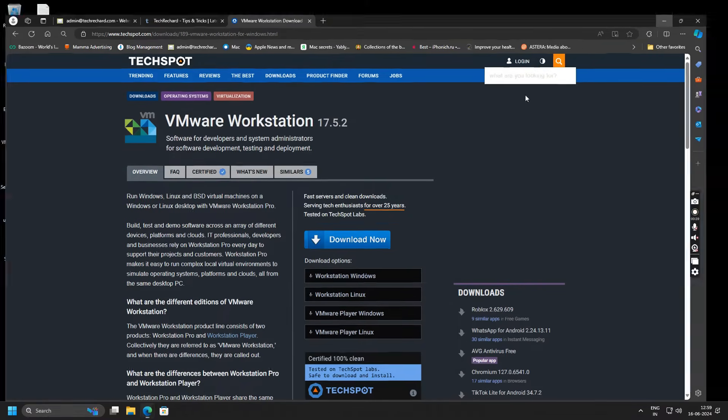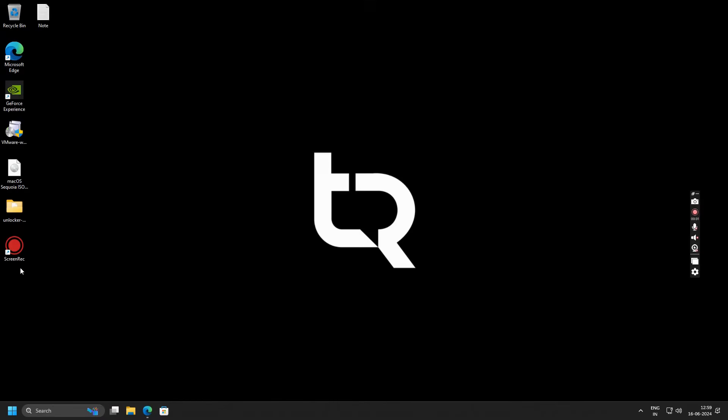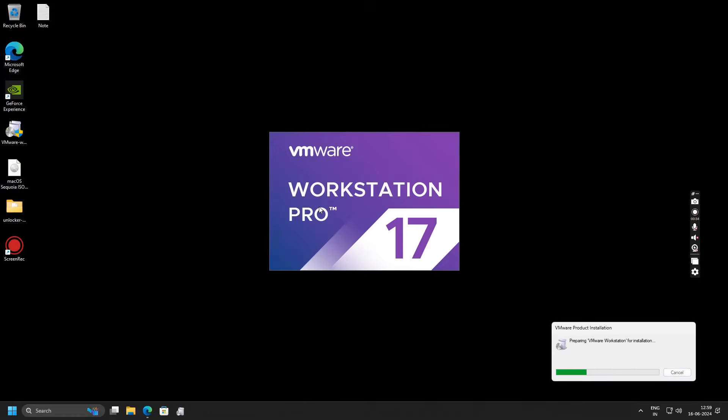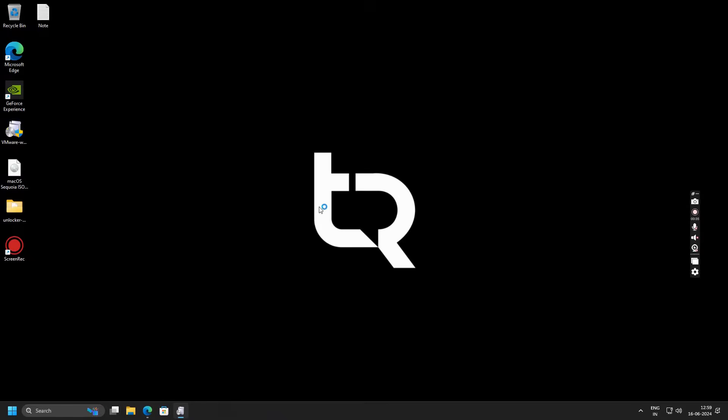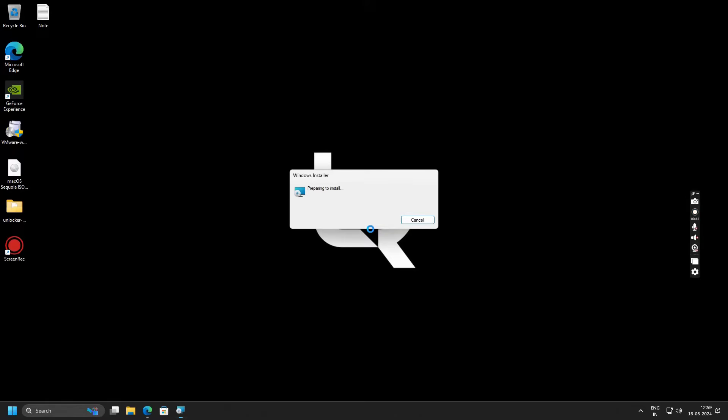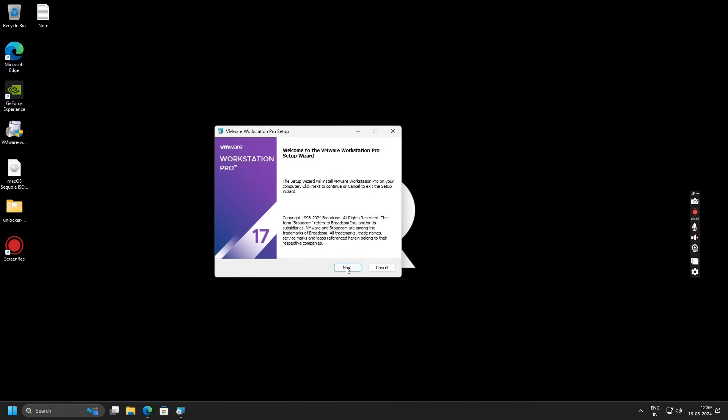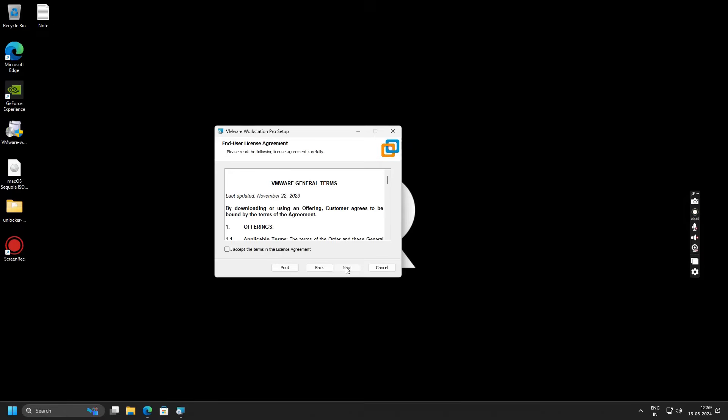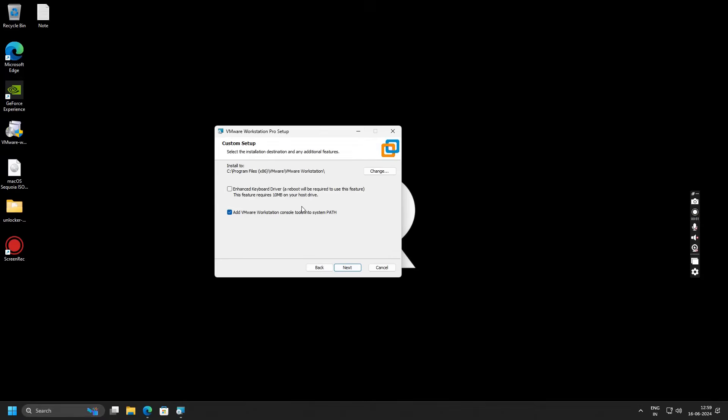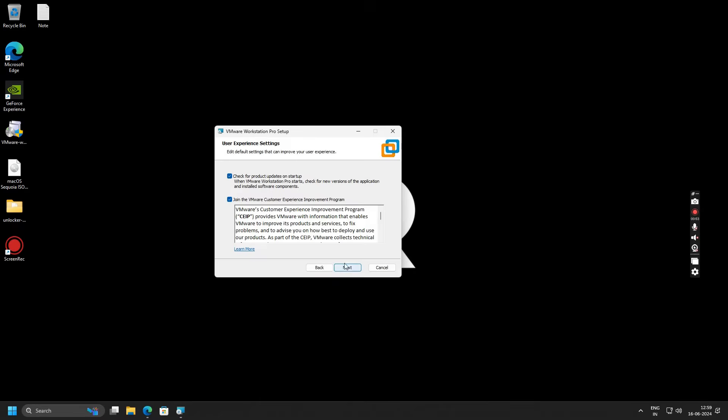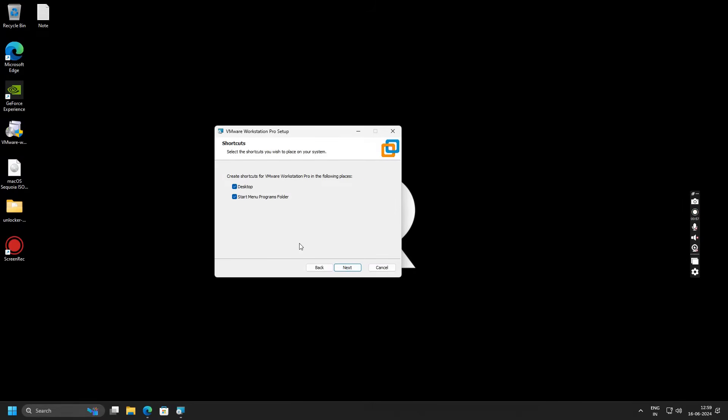Once the file is downloaded, just double-click on it to start the install. Click on Next, accept these terms and conditions, and click on Next again. Click on Next, you can uncheck these boxes, click on Next again, and click Install.